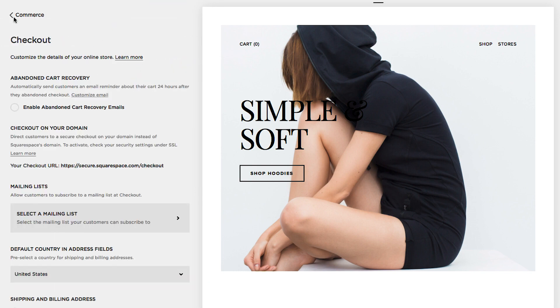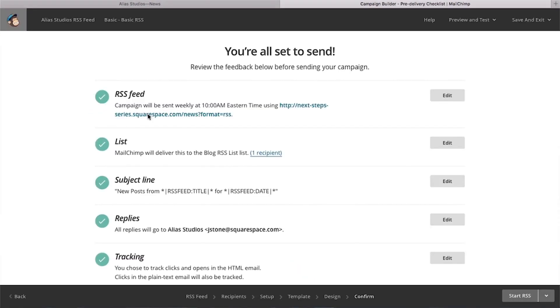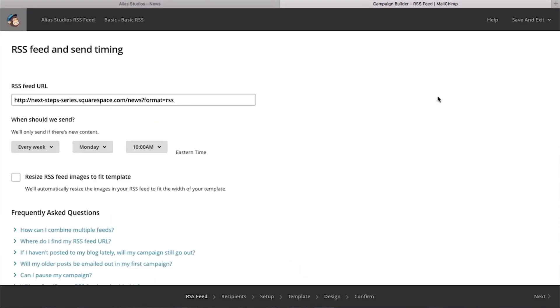And use MailChimp's RSS to email campaign feature. This automatically emails subscribers a digest of your blog post with images and text whenever you add new content to your RSS feed.